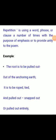Personification: a non-human, inanimate object, idea, or animal is given human characteristics. See the poem line: 'The bleeding bark' — the wounded bark is represented as bleeding. The poet portrays the tree as a human being throughout the poem. Repetition: using a word, phrase, or clause a number of times with the purpose of emphasis or to provide unity to the poem. See the poem lines: 'The root is to be pulled out, out of the anchoring earth. It is to be roped, tied and pulled out, snapped out or pulled out entirely.' Here, the poet uses 'pulled out' and 'out' again and again to emphasize the effort involved in uprooting a tree and exposing its roots.